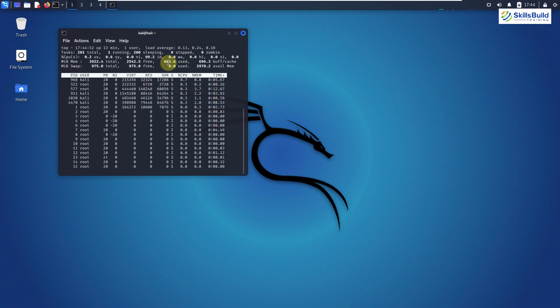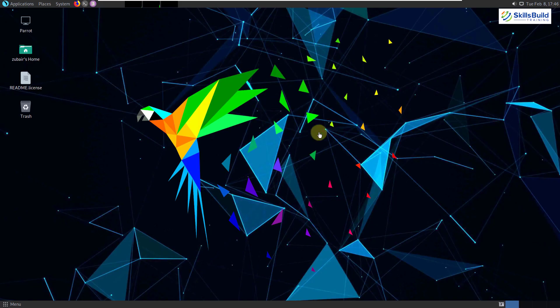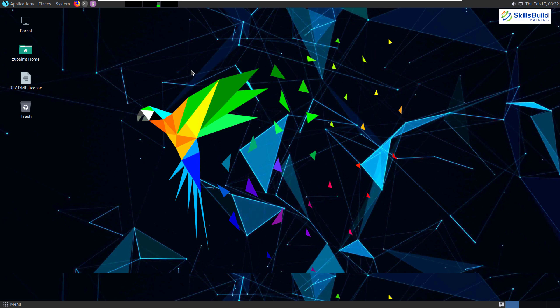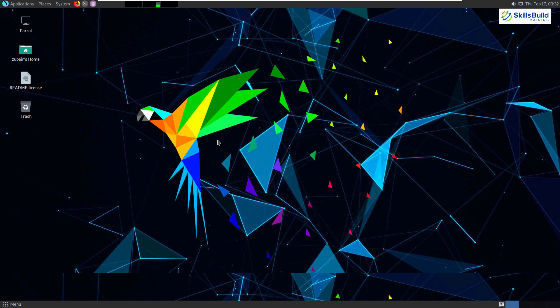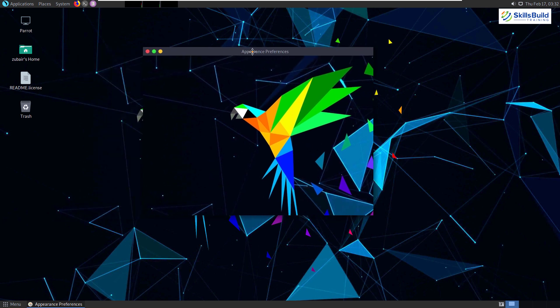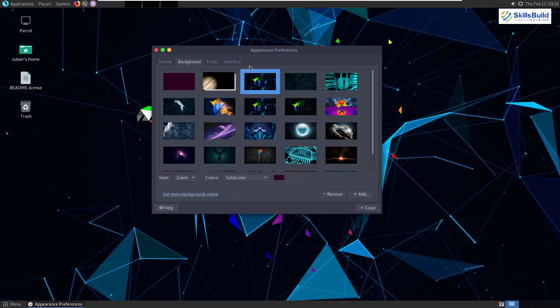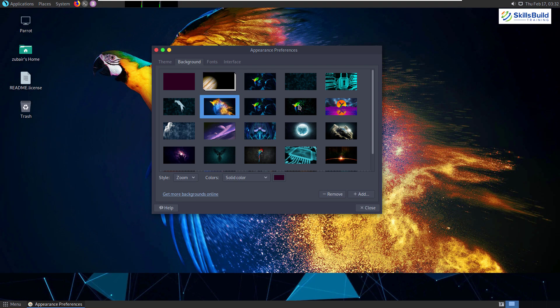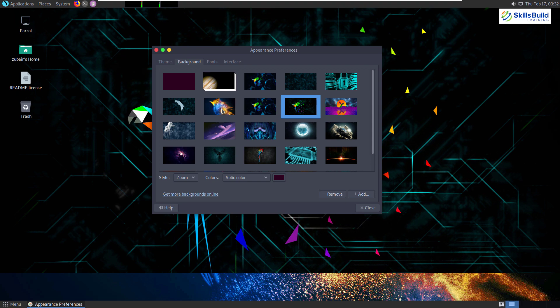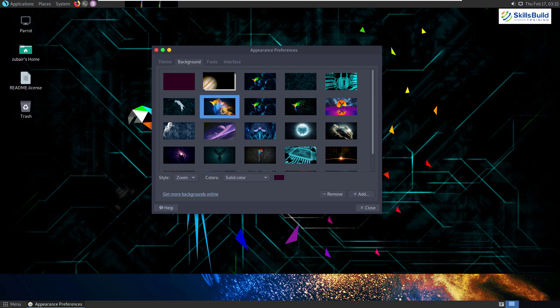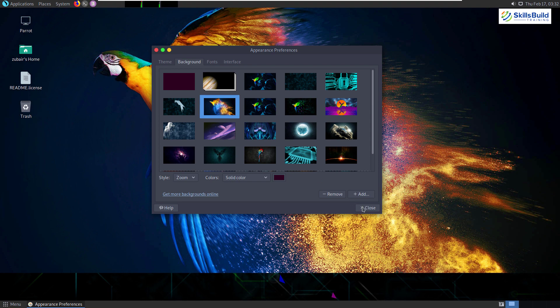Now let's move towards Parrot OS and let's see what it has to offer us. Well, this is how Parrot OS looks like. Parrot OS is much like Kali Linux. It is also a Linux distribution based on Debian. It means that code repositories adhere to development standards of Debian. And by default, it comes with the Mate desktop environment, but you can also choose KDE Plasma or XFCE.